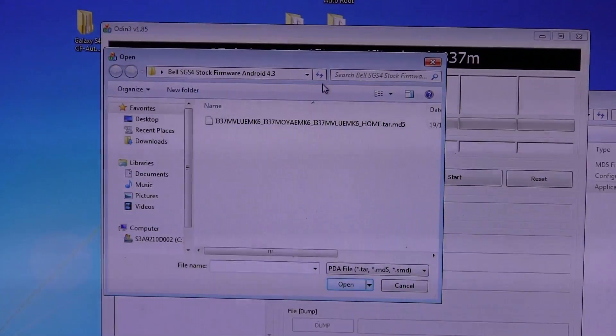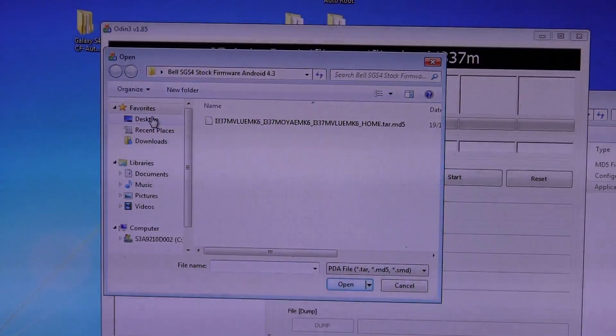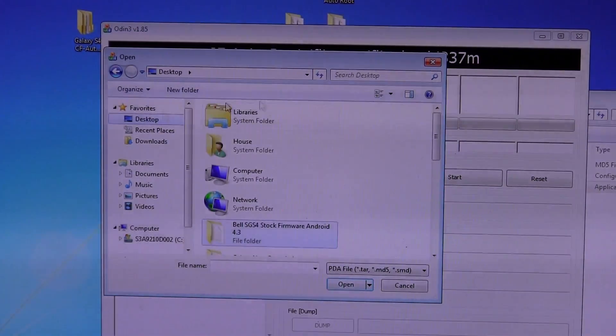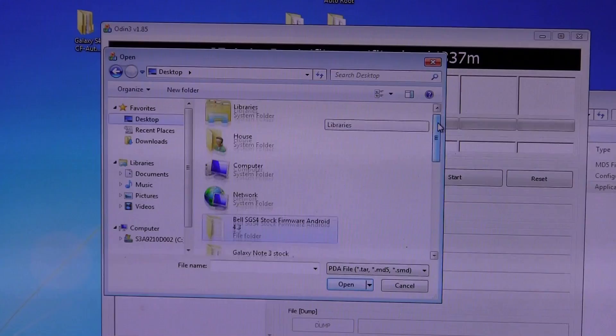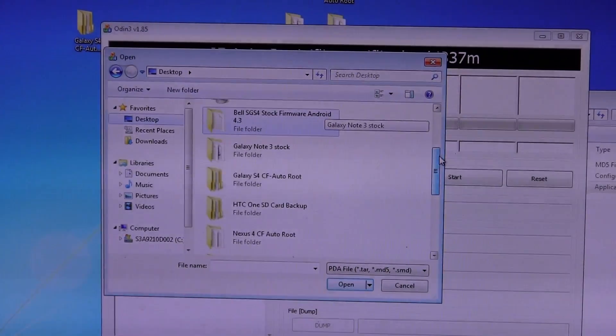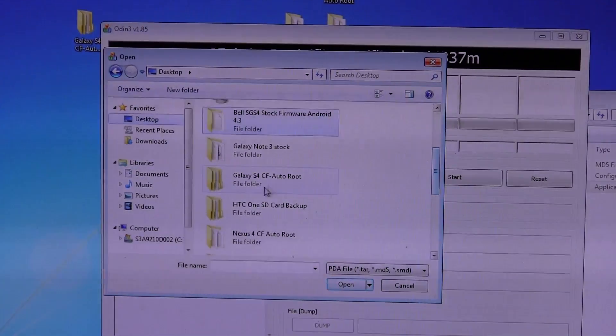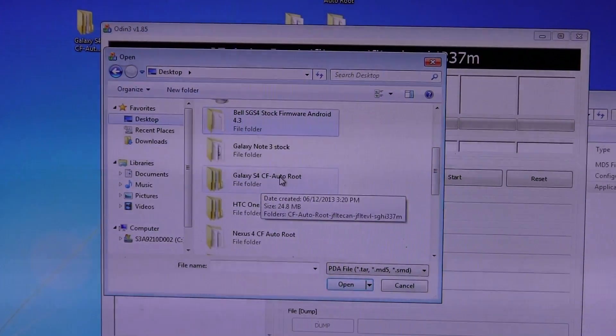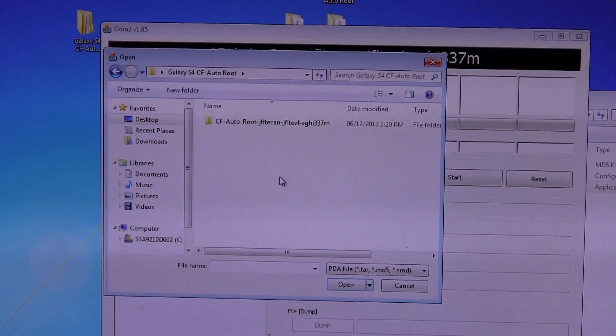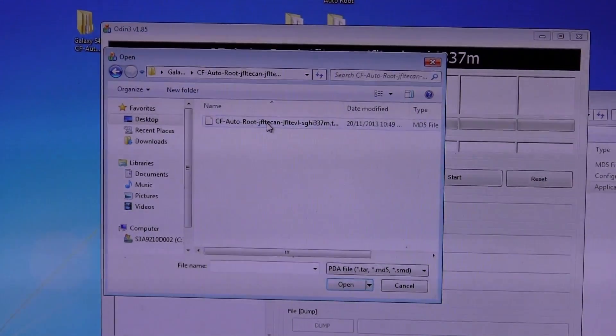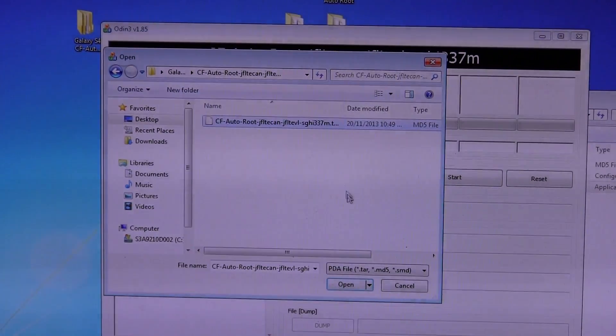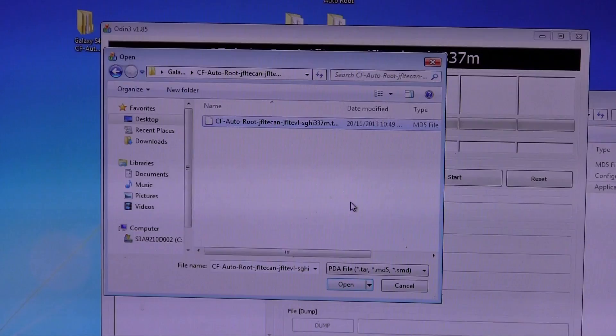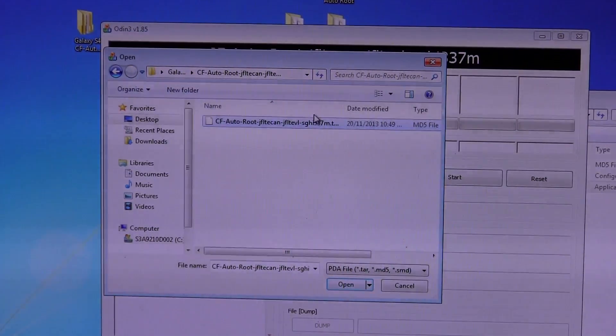And then we're going to go ahead and locate where it is that we put that file. So again, I put it on my desktop. So I'm looking and I just named a folder Galaxy S4 CF autoroot just for simplicity. And then it's in there. And as you can see, the only one that will pop up because it's automatically looking for a .tar file extension, which is what this is.